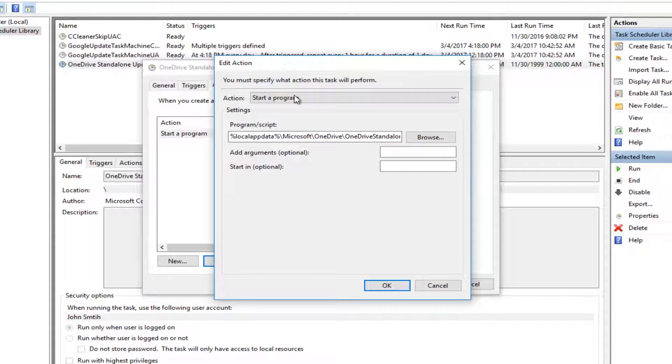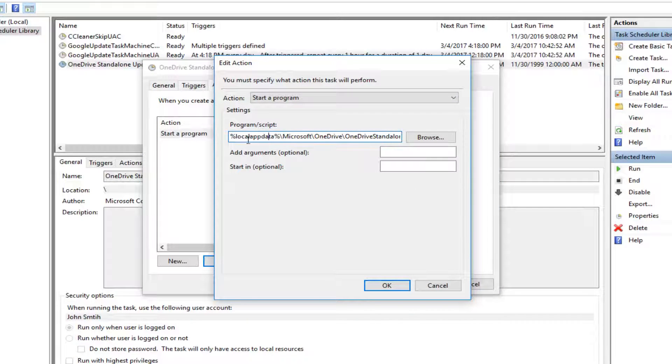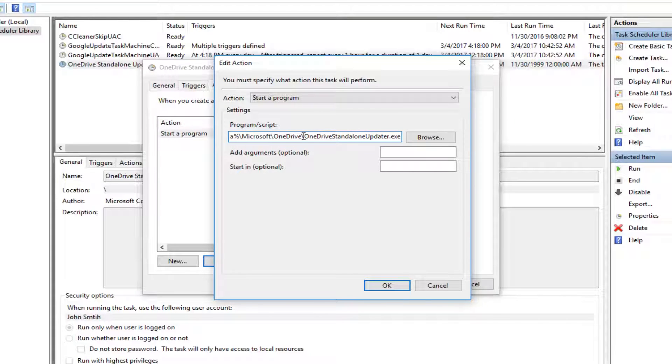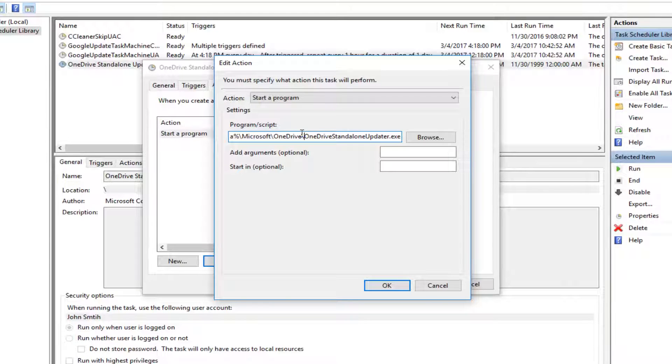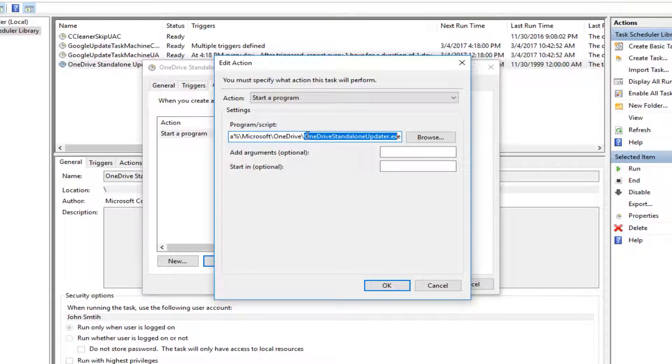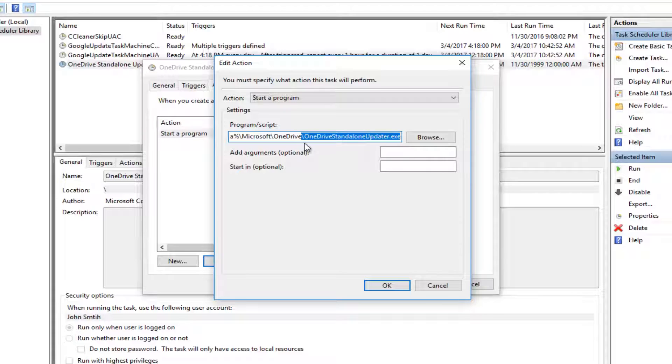Now look at the Program/script field. You want to copy everything up until the executable - basically just the path. Do not include the last backslash before the executable. In my case, I'm ignoring the backslash and the 'OneDriveStandaloneUpdater.exe' filename. This is very important.